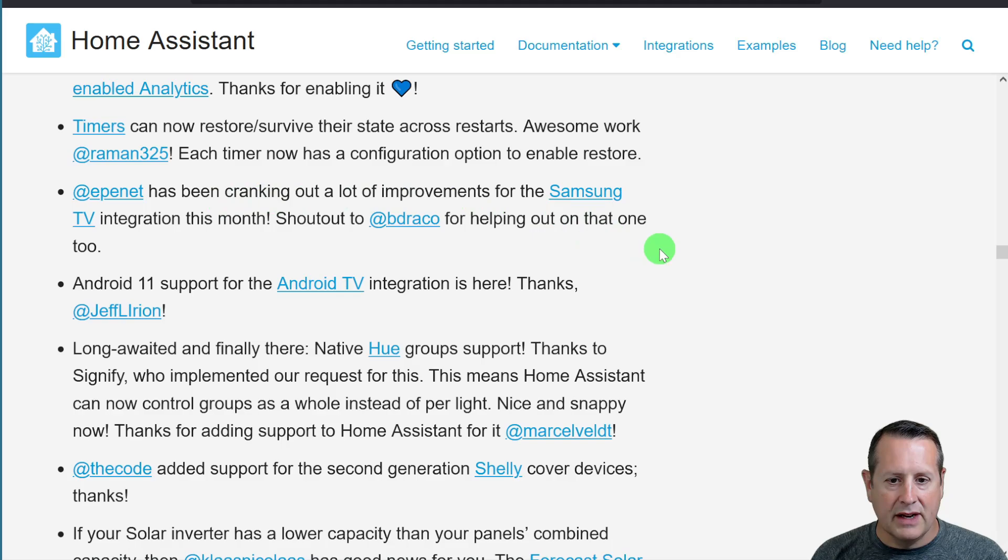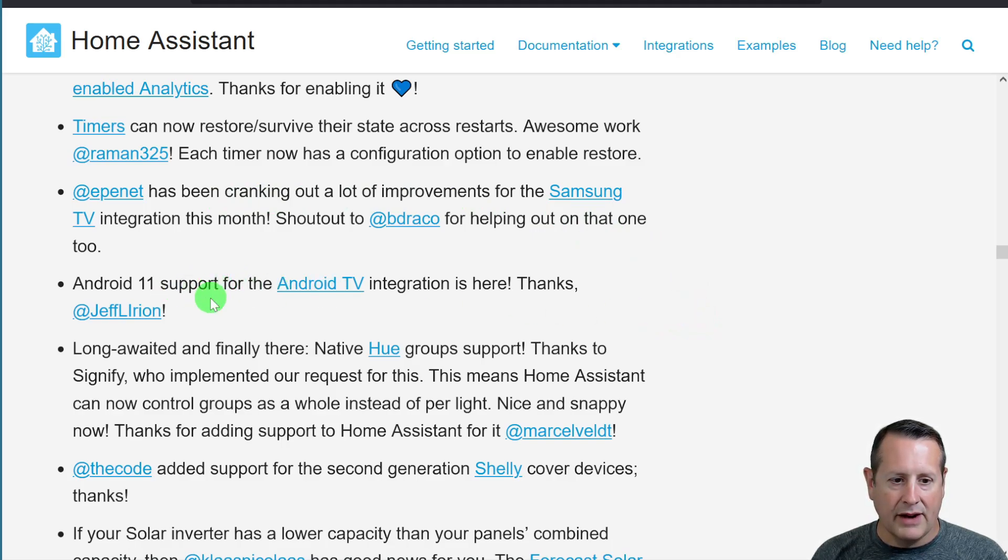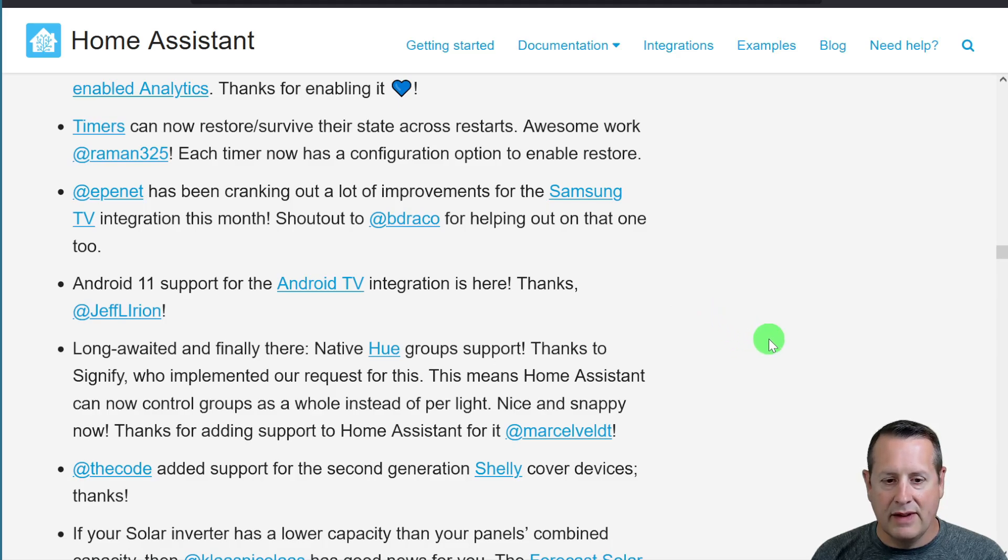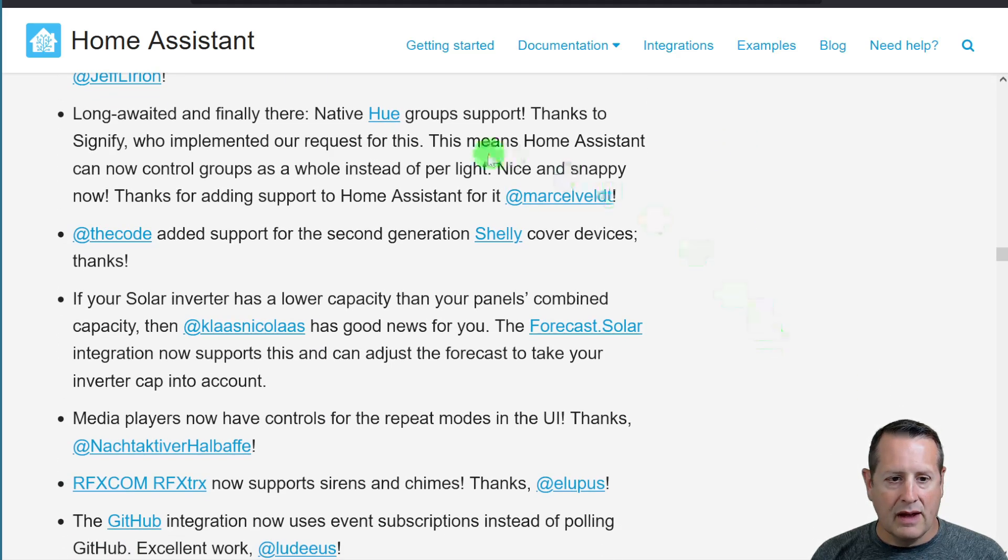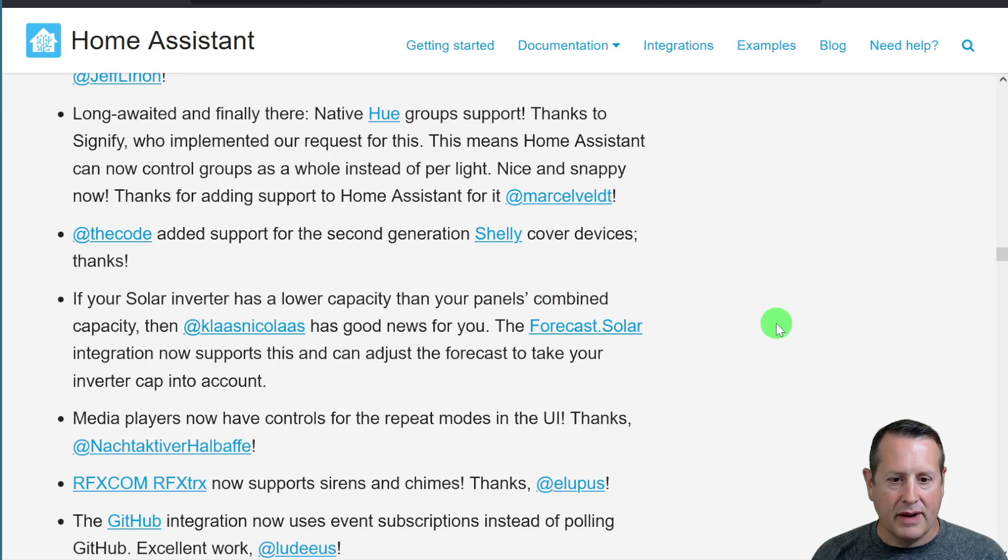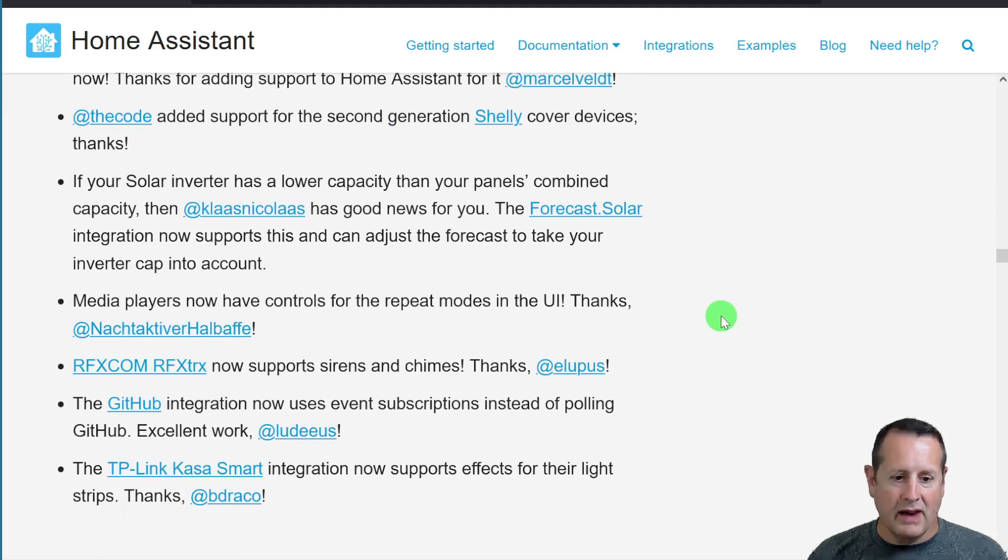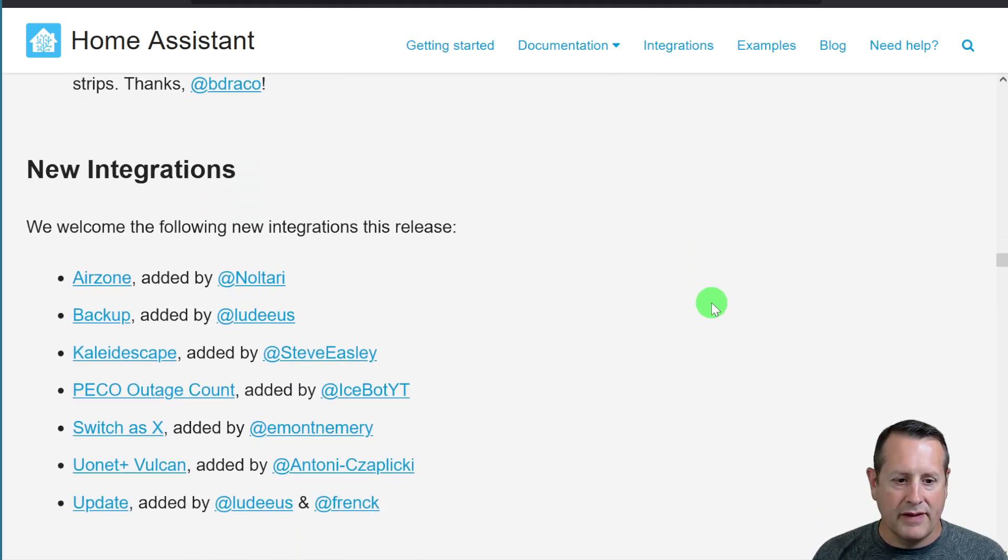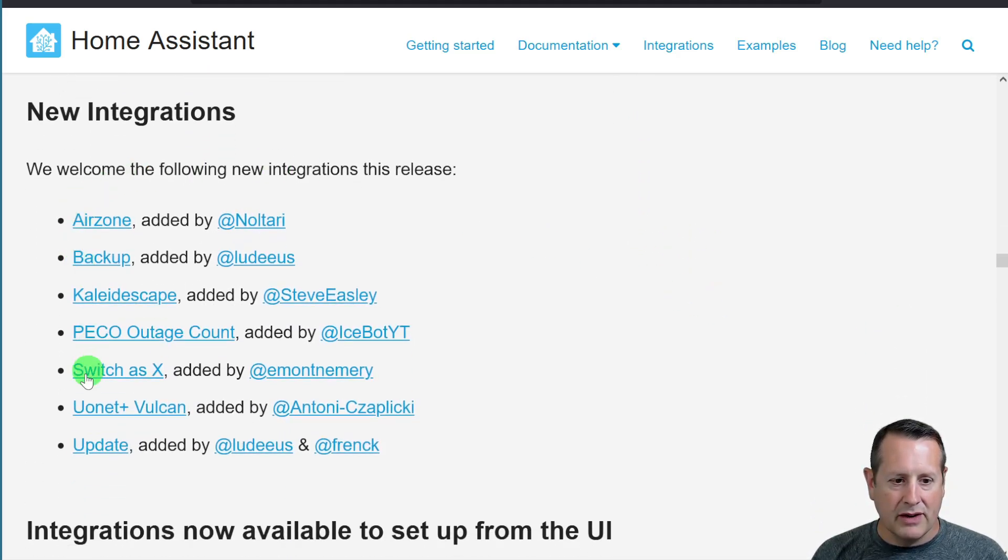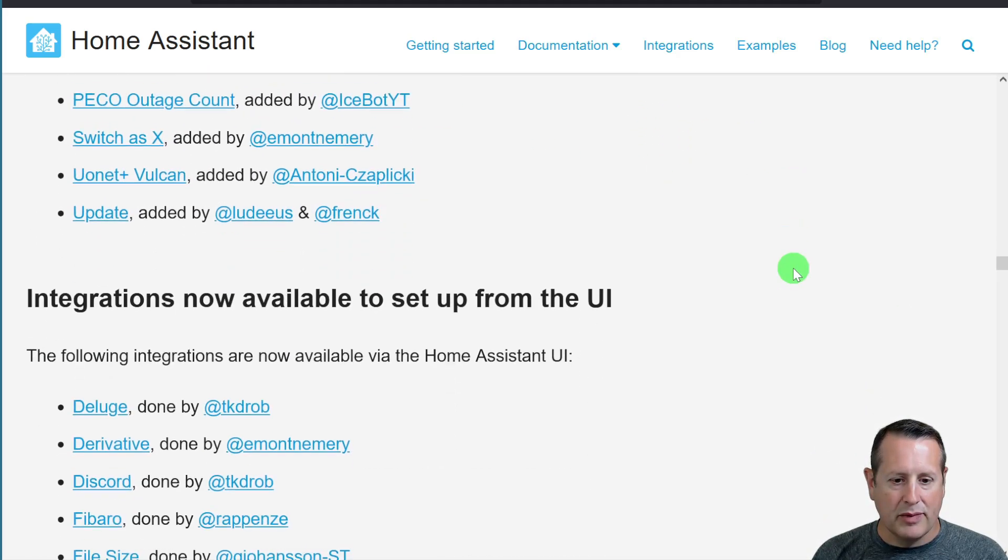TV integration for Samsung has been improved. There's now even Android 11 support for the Android TV. Hue group support. Shelly cover devices have been supported for second generation Shelly devices. And on and on and on. More and more stuff here. New integrations have come into play.